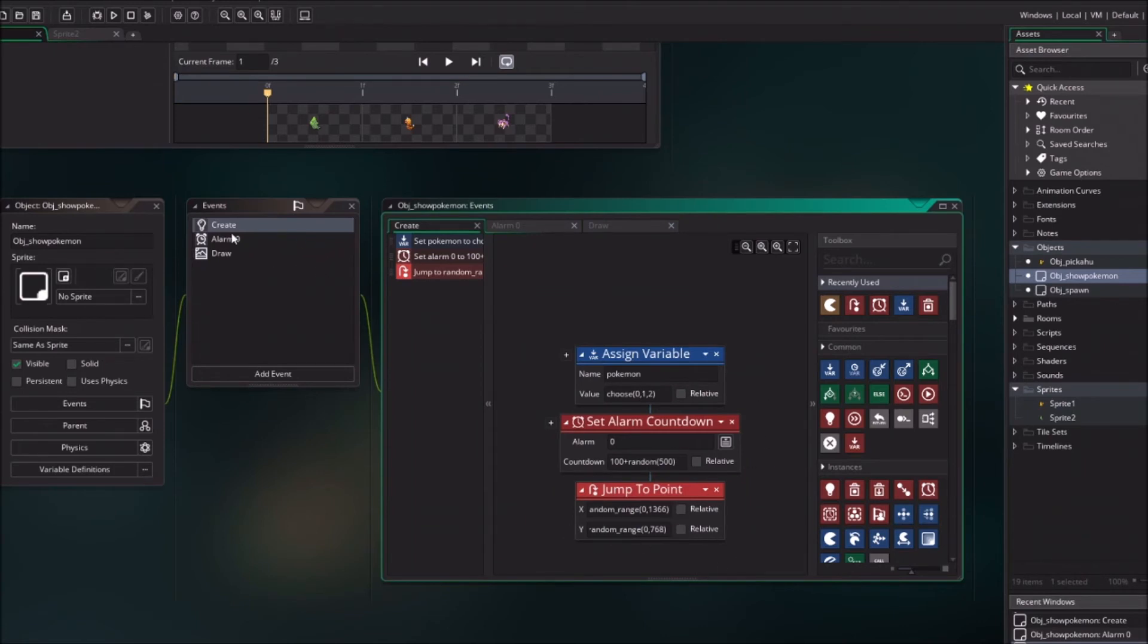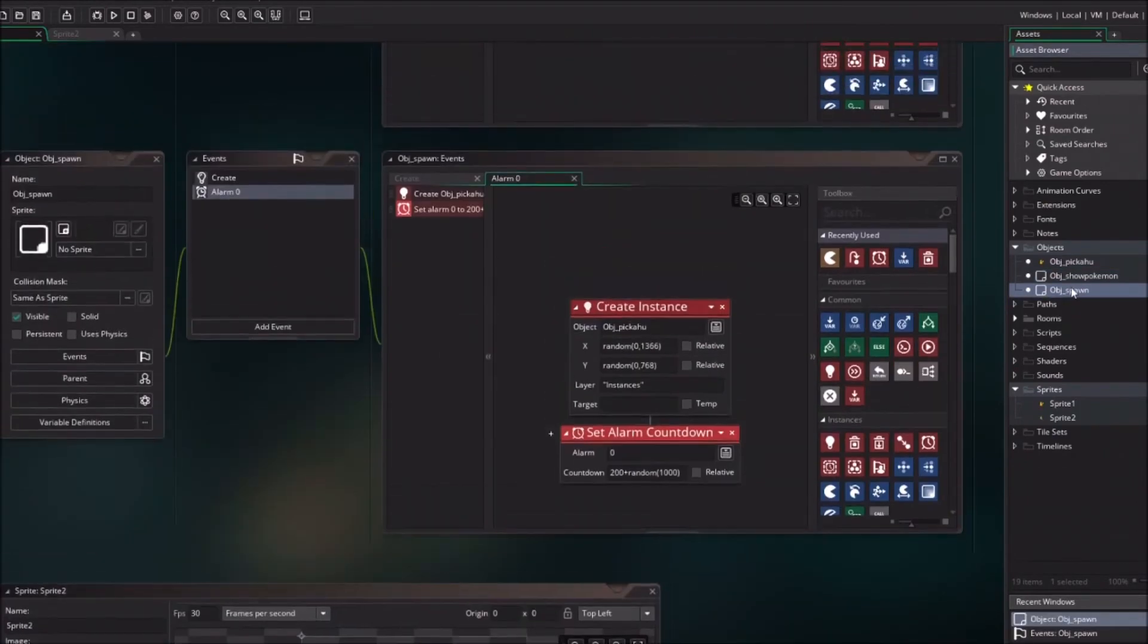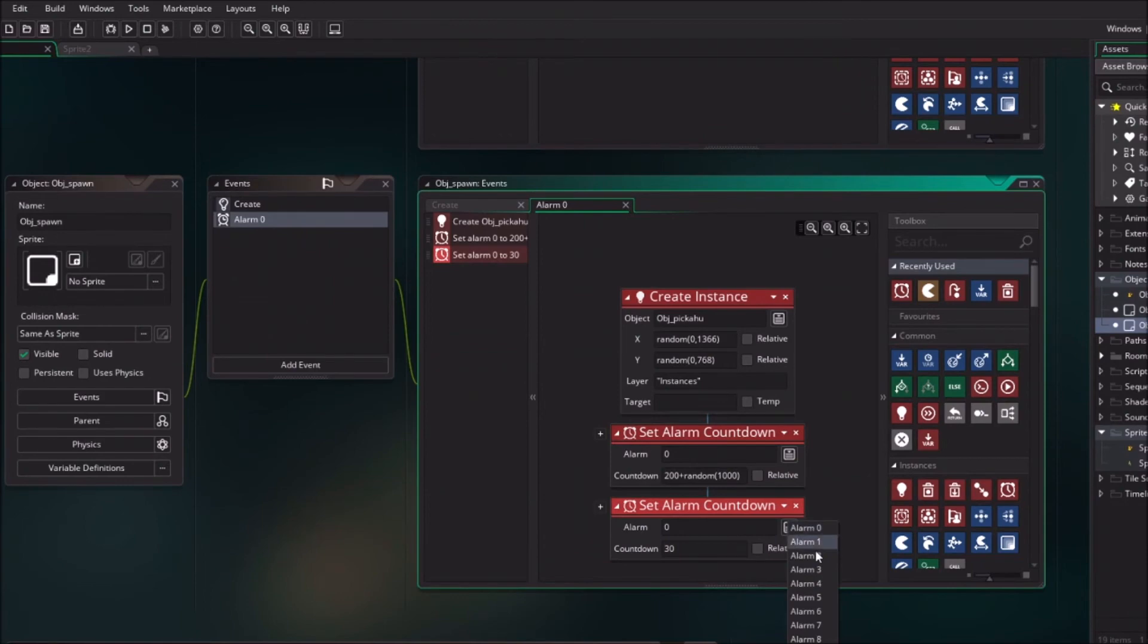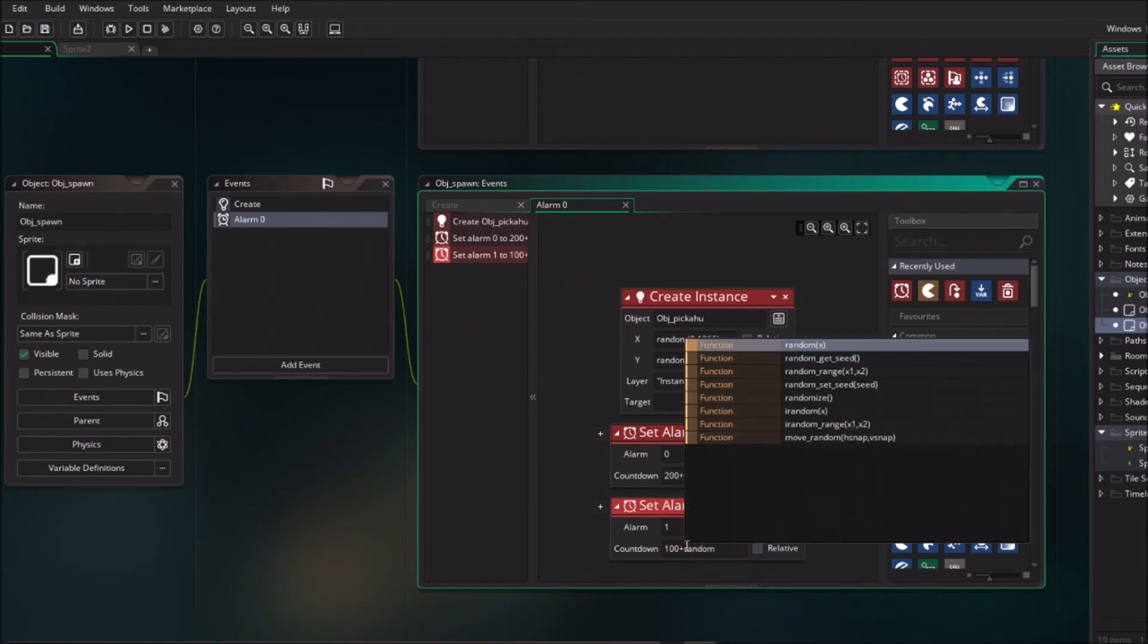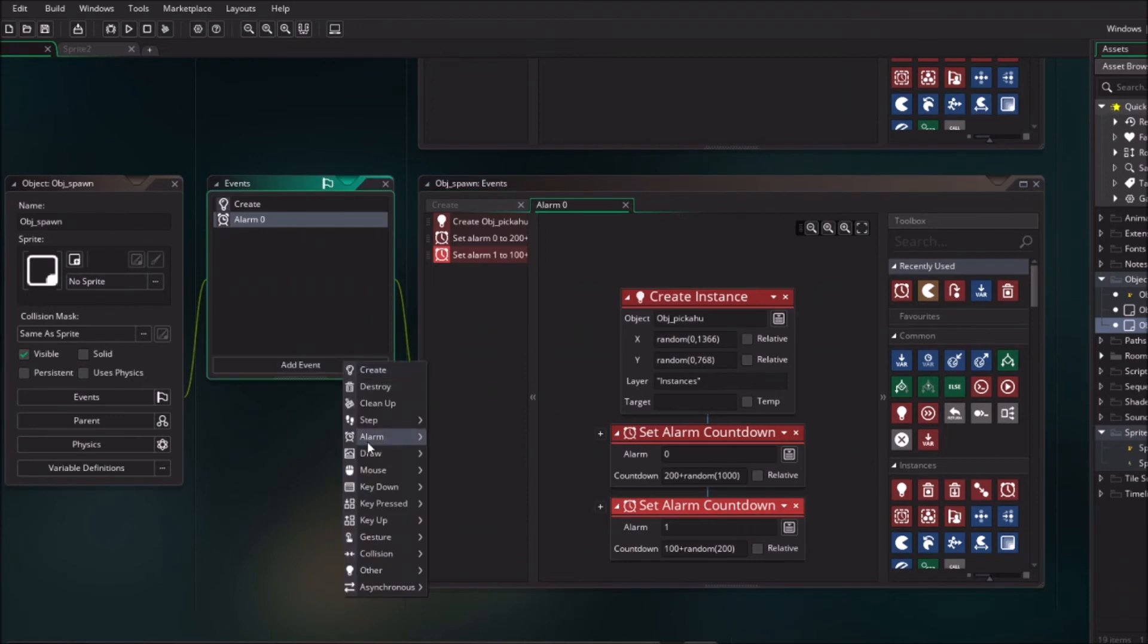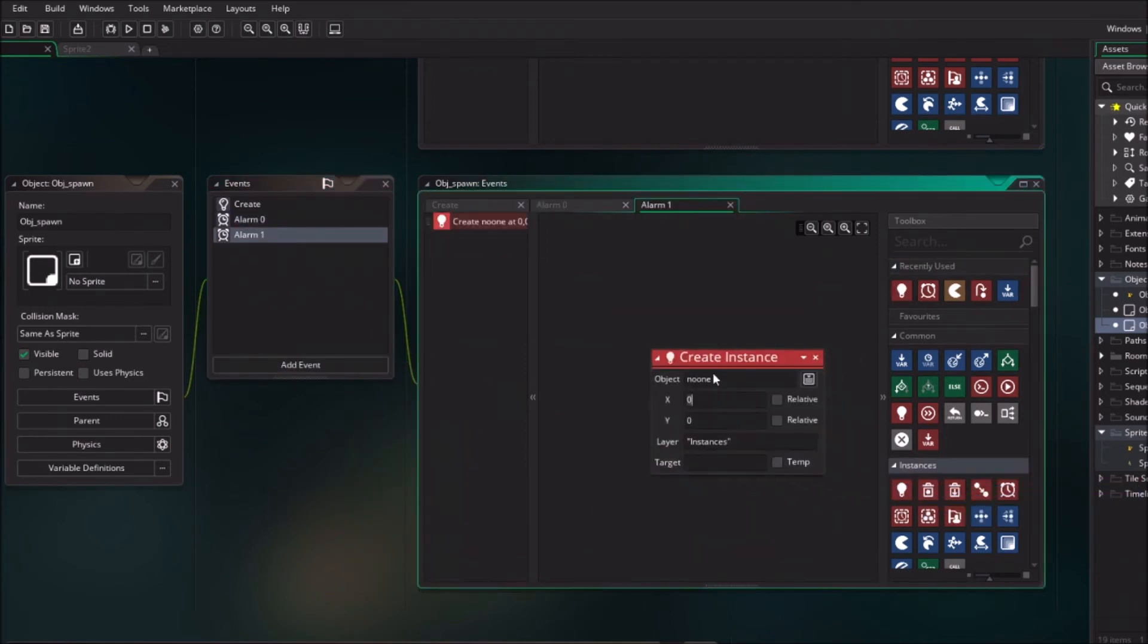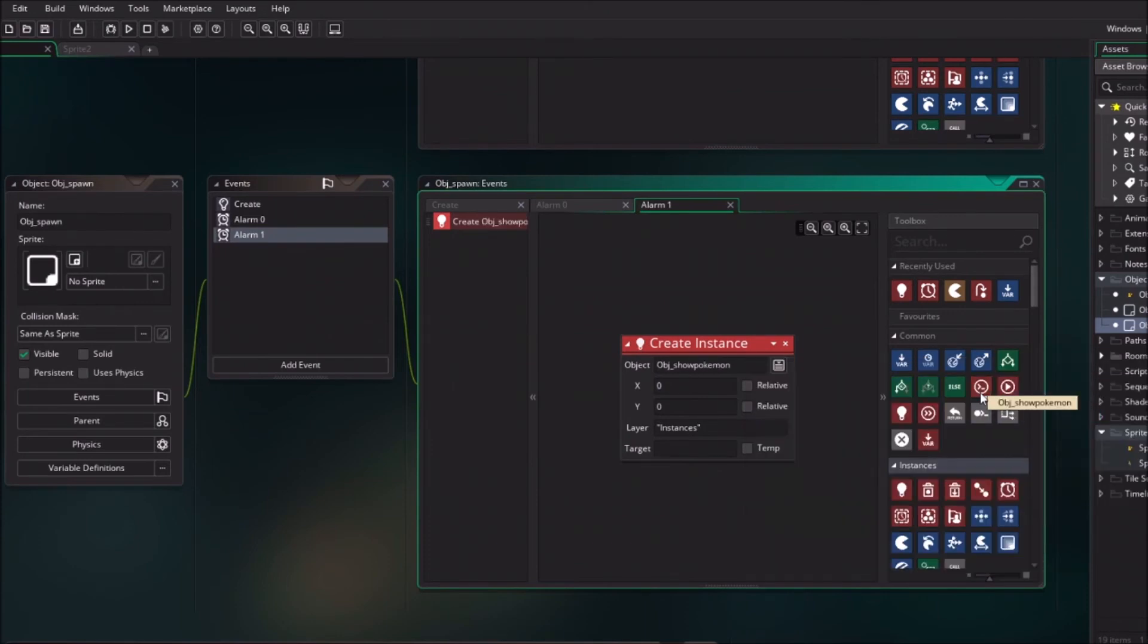But it doesn't generate itself, so we go back to the spawn object. Double click on the spawn object and we will drag a new alarm in. Just be aware to change the alarm, like alarm number 1. And we are going to give this faster countdown, so random 200. And then add event alarm 1.